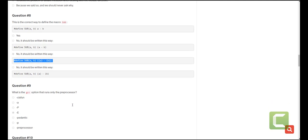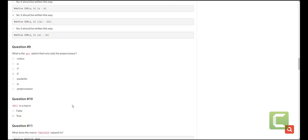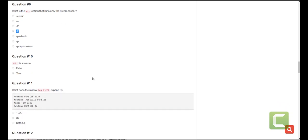The other question is what is the GCC option that runs only the preprocessor? We've mentioned this before. It is the -E and it tells the compiler to stop at the preprocessor step. NULL is a macro. This is true. We have looked at it in the previous one that anywhere where there is null, it will be replaced with the void statement.